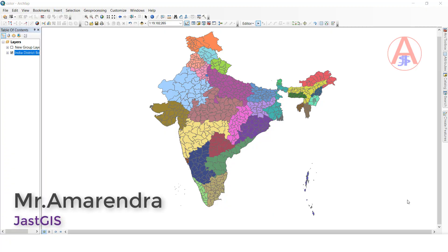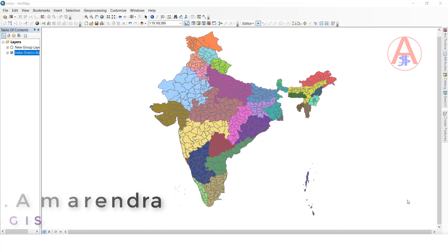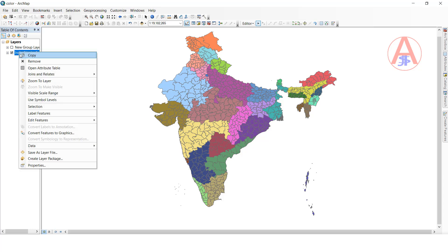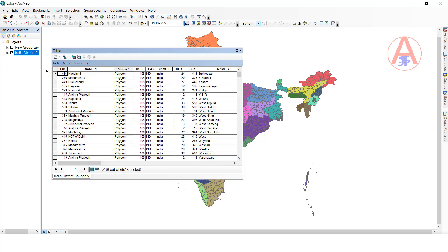Hello friends, today I am going to show you how to change the selector record colors and highlighted record colors, text color and text font size. I will show you all of these in the attribute table. So now I am going to open the attribute table — click this one, open attribute table.